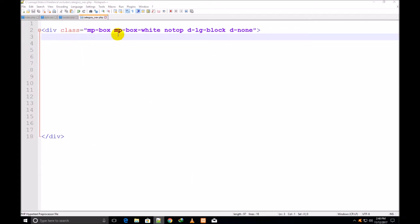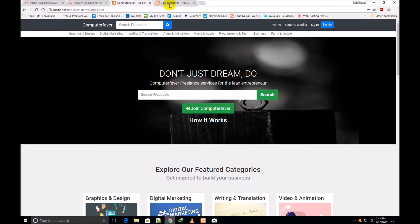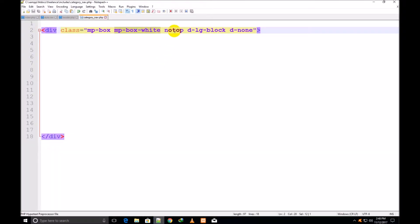mp-box is my custom class — you can assign any name. mp-box-white is also a custom class because I've given it this name since the background color will be white. no-top is also my custom name because there's no top. d-lg-block is a default Bootstrap 4 class — this class works to show the categories on a big screen. d-none is also a Bootstrap 4 class that works to hide the categories on smaller screens.